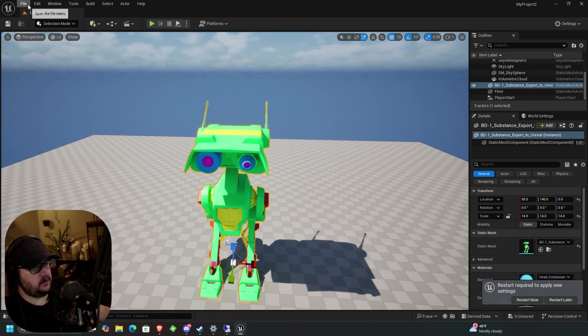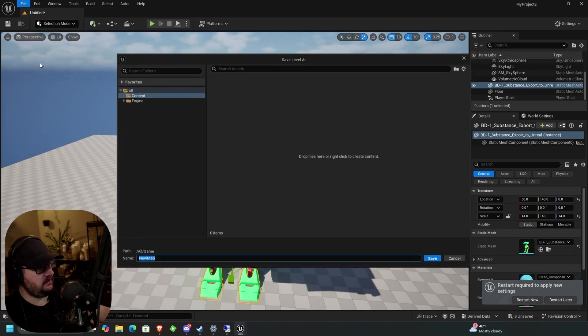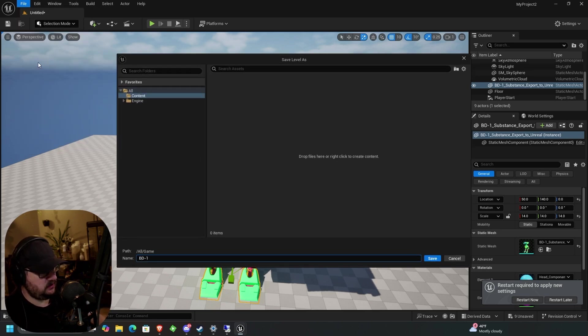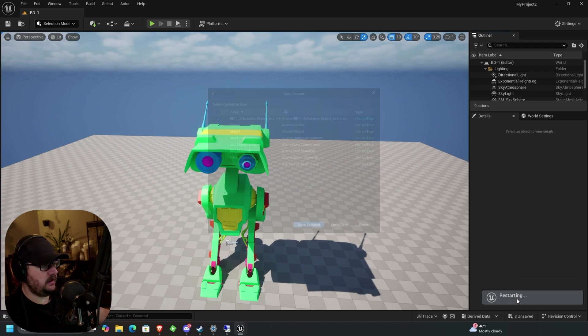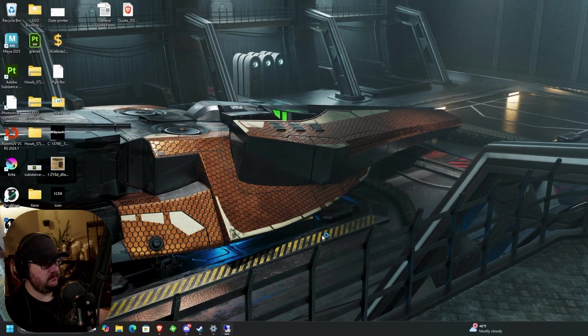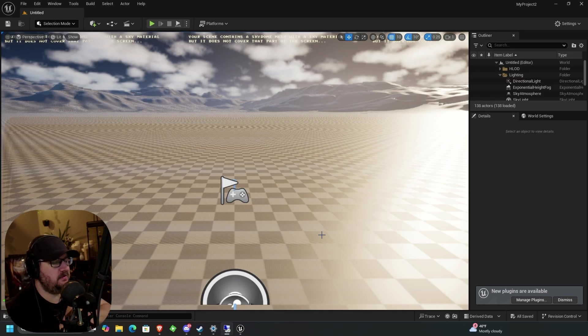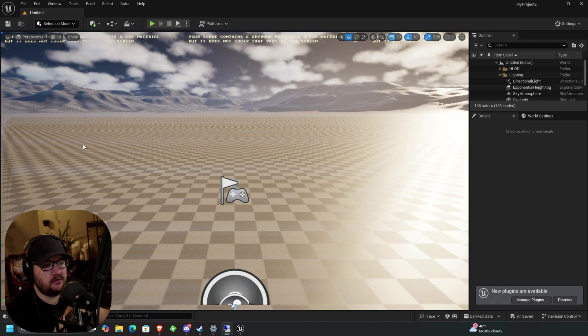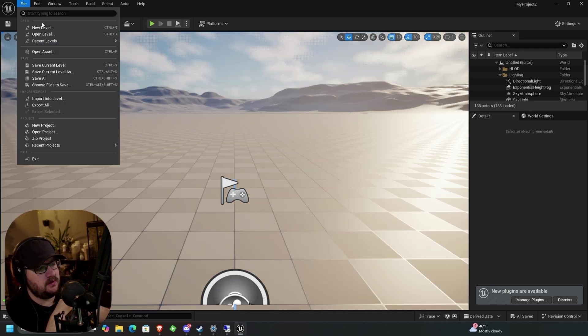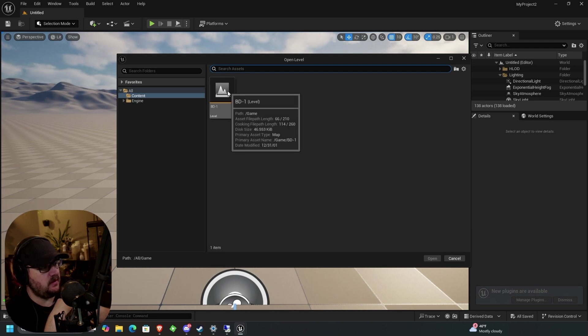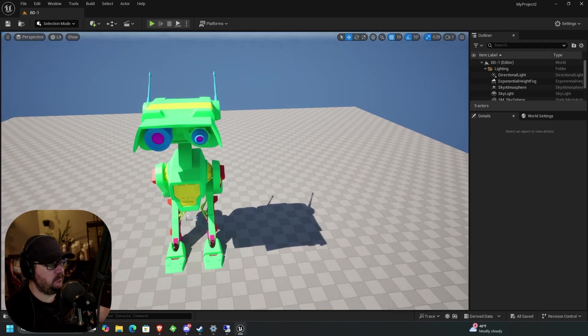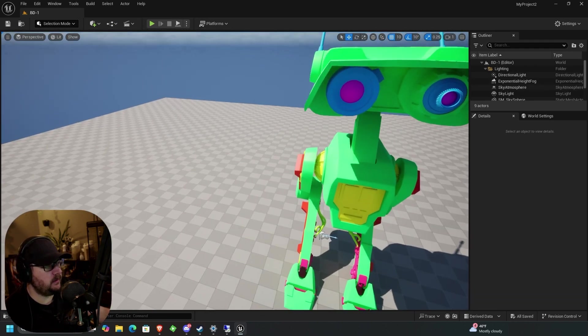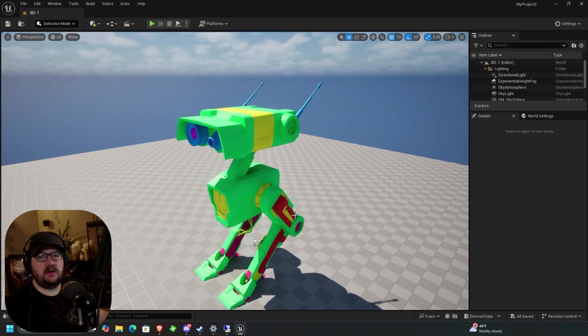And then what we're going to do is go to file, save current level as, BD-1, save, and then restart now. Go ahead and hit save selected and reboot. And you can see that loads us into a world that wasn't ours. So this is one of the things that I think is kind of confusing about Unreal Engine, but we can just go up here, go to open level. You can see our one level that we just saved. We can pull in and then we're right back to where we were. Okay, so we have virtual textures enabled.